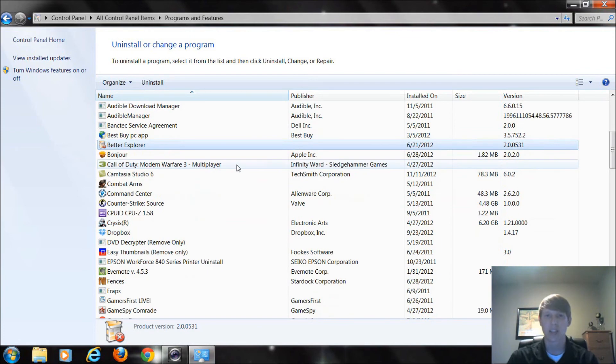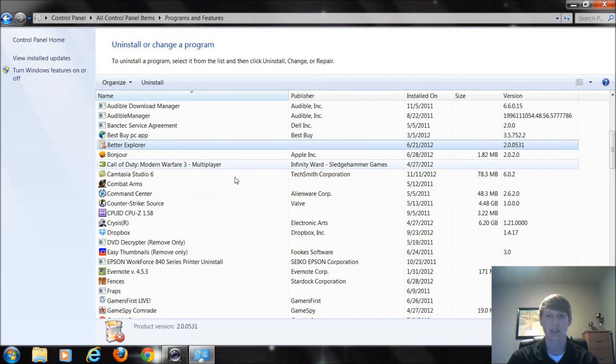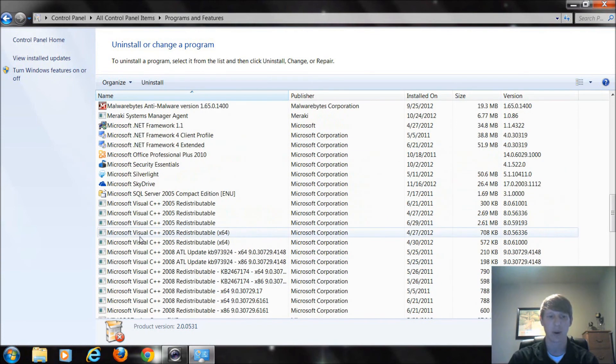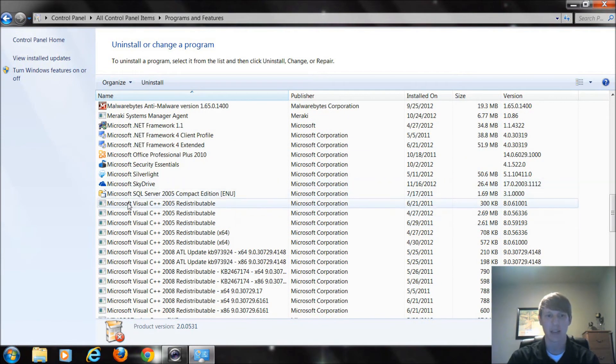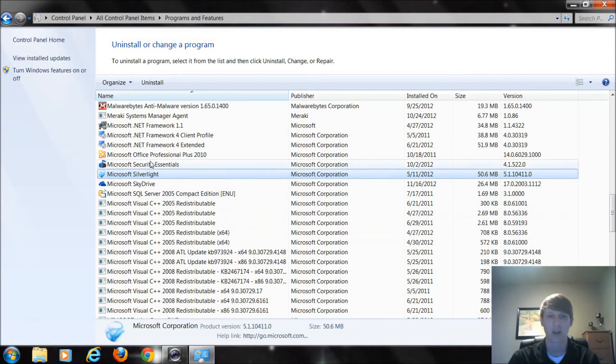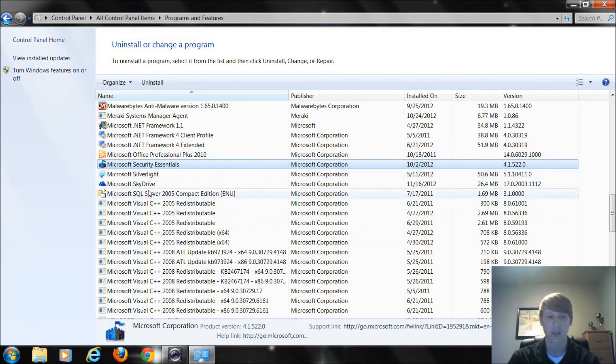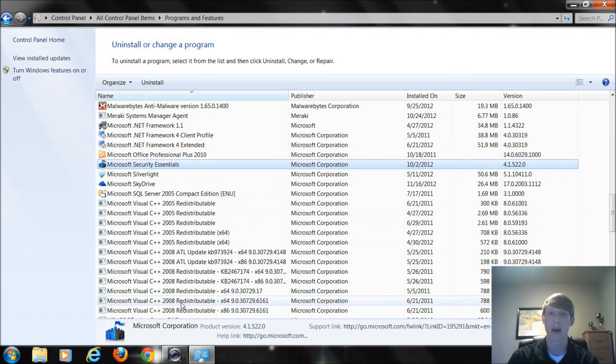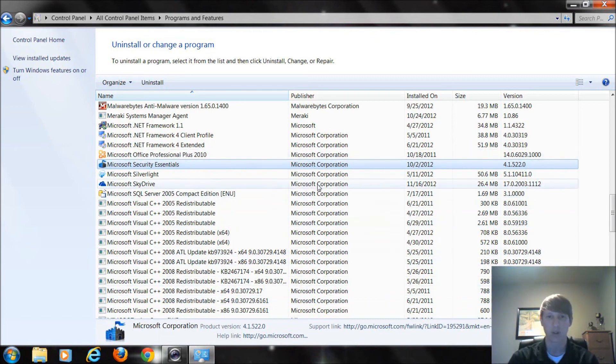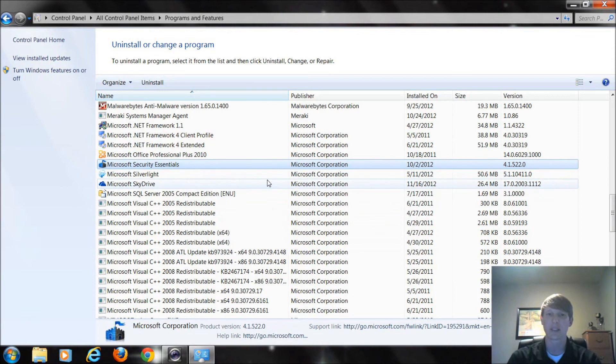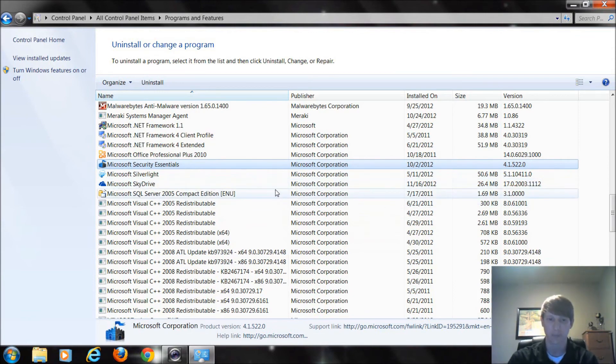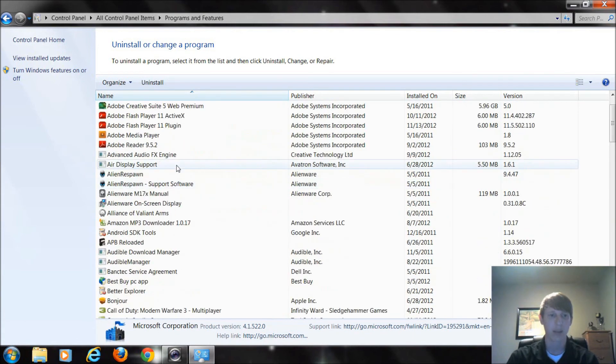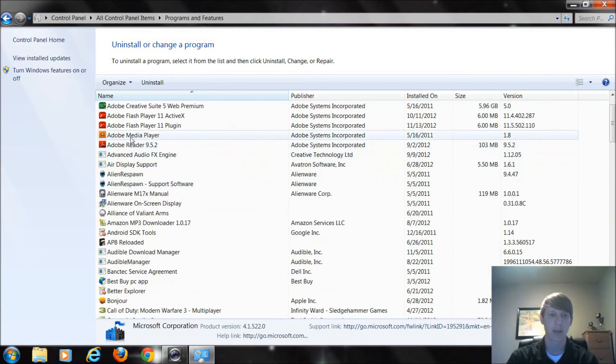One thing I do suggest is never to remove a program if you do not know what it is. Especially if you get down here and it has the word Microsoft in front of it. For instance SkyDrive and Silverlight or Security Essentials. They are programs that were created by Microsoft that's even listed under Microsoft Corporation. So I don't necessarily want to get rid of that unless I know that it's something I've installed that I no longer need.